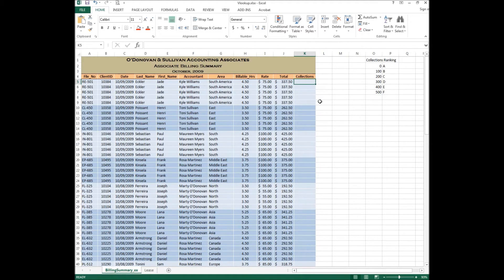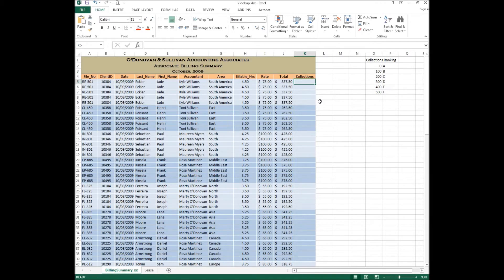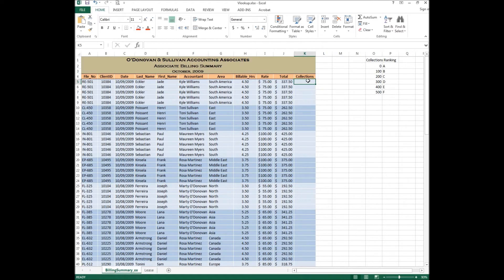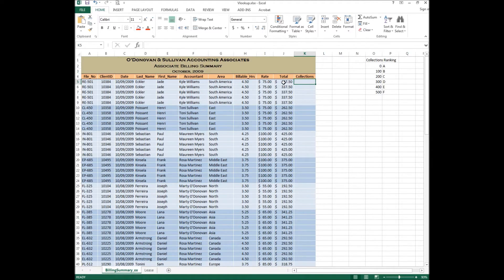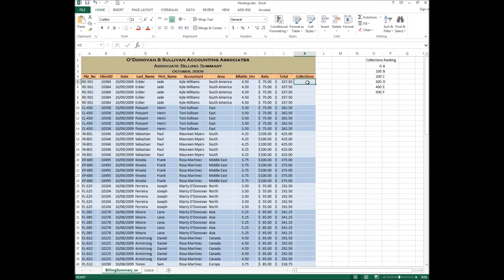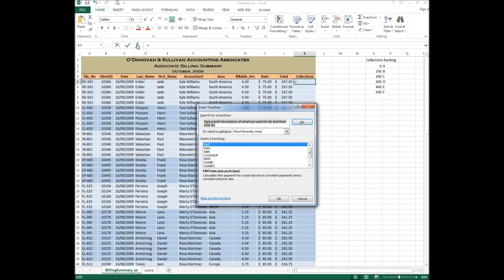The first step here that we need to do is select the cell in which we want the first ranking to go into. In this case we are dealing with K5. So K5 is the cell in which we want to have the result. The cell that we want to analyze is the total to the left which is in this case J5. Once you have the cell active in which you want your result, you then go to the FX button to find the VLOOKUP function.